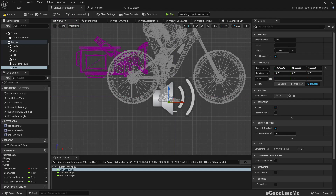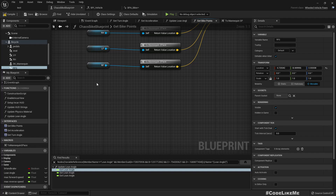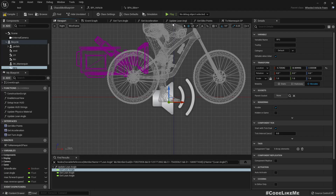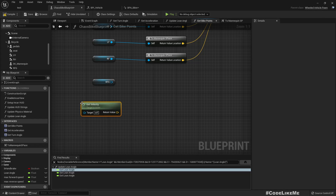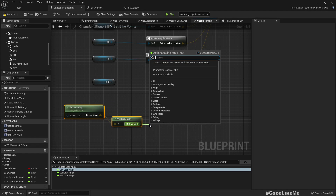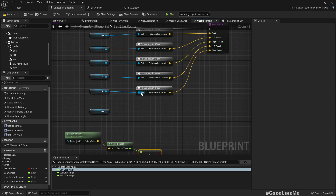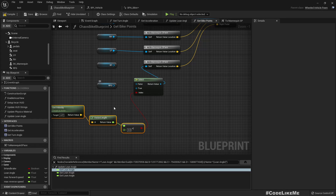Now in the get bike points function, if the bike speed is below a certain value, we can use the location of the RFG component to drive the location of the right foot. Let me get the velocity vector length, and if it is less than 5, we can do a select node: if true, use RFG; if false, use RF.